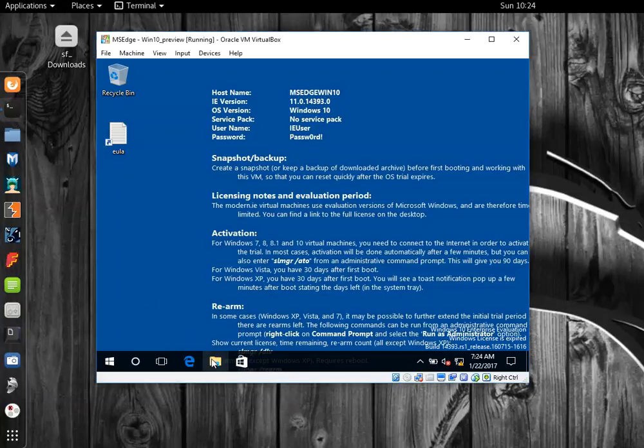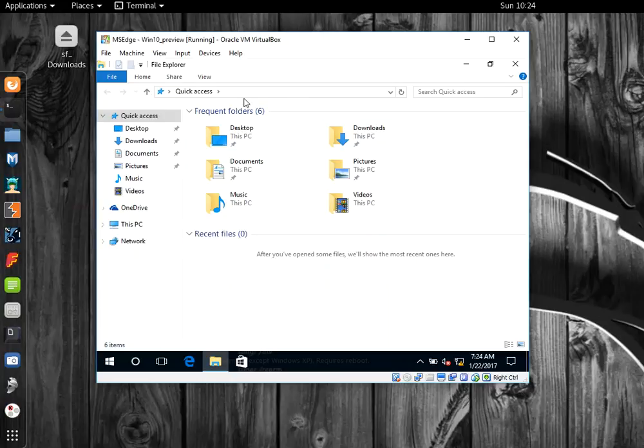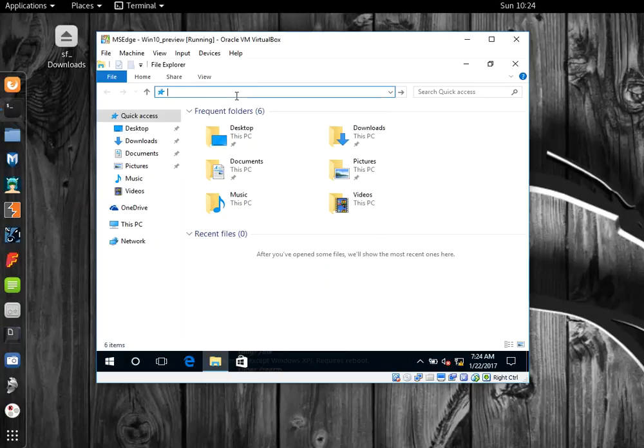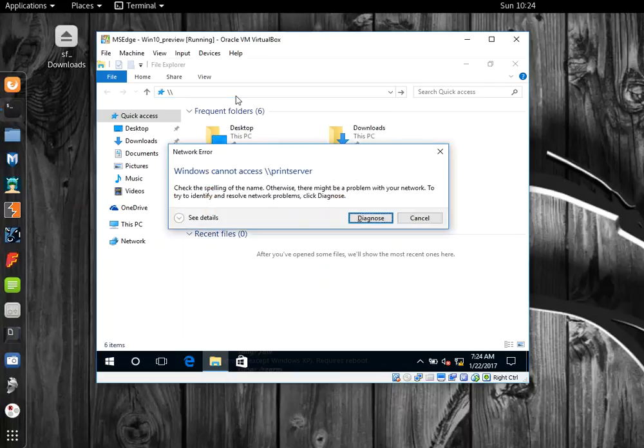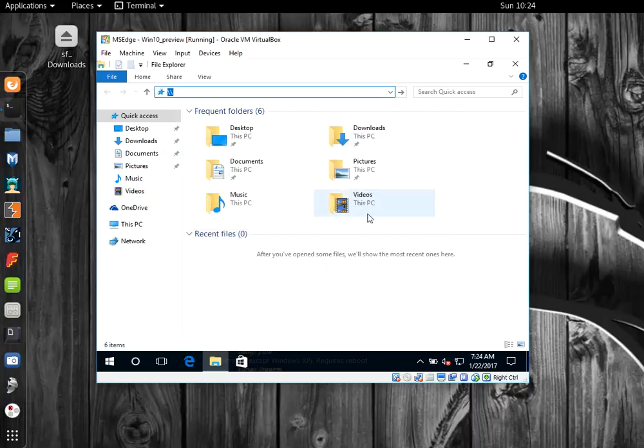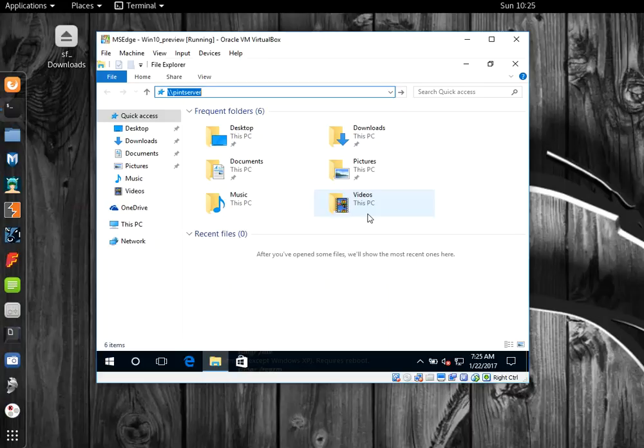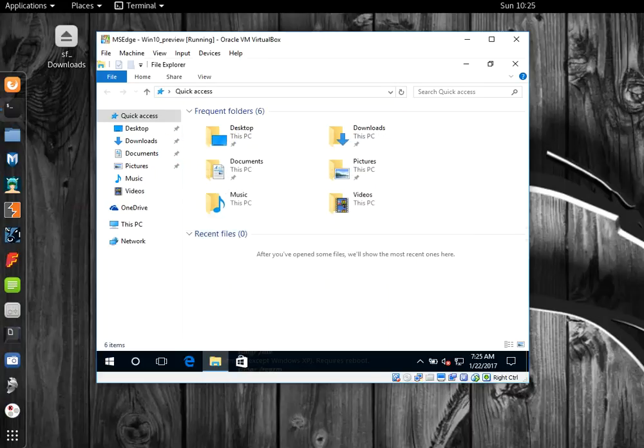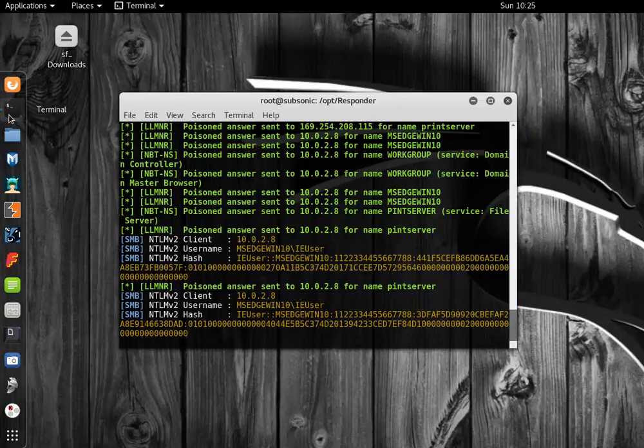Let's switch back to our virtual machine. Instead of typing print server, I'll type something else that can't access it. That should be enough. Of course, it can't be resolved. Let's see what happens over here in Kali.